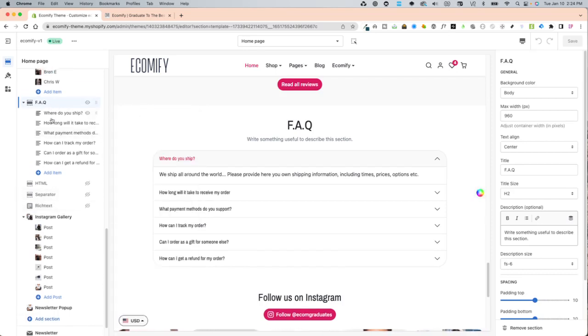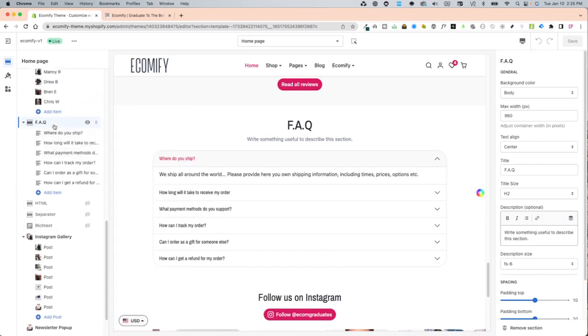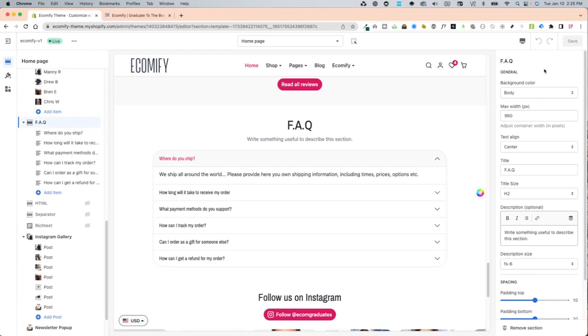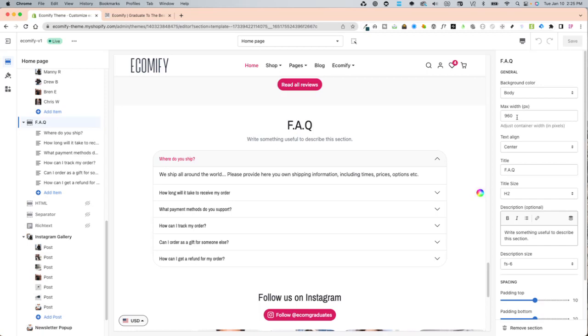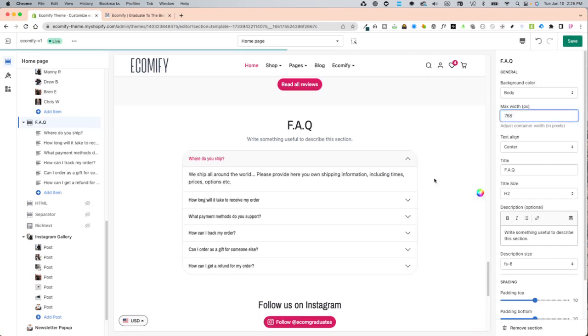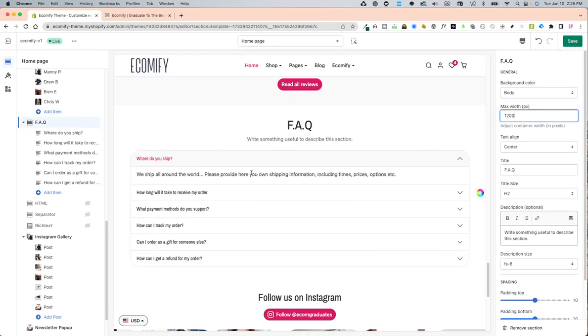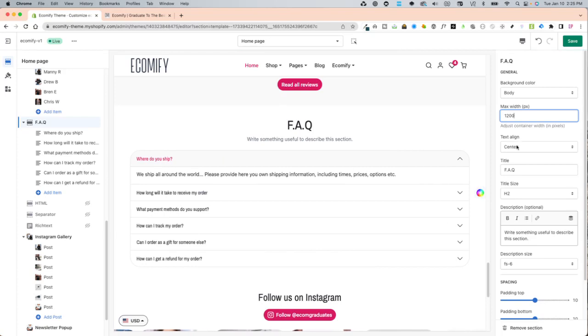On this section, you are given a right sidebar of settings so you can change out the background color, the max width. You can play around with that. 768 would be smaller and 1200 would be a good full width option like this.